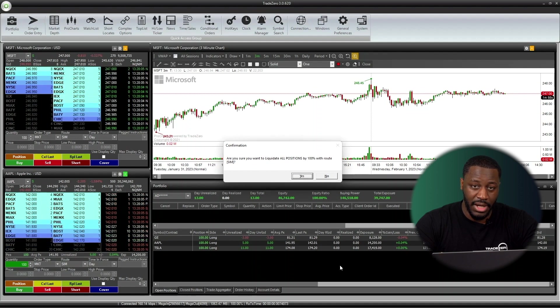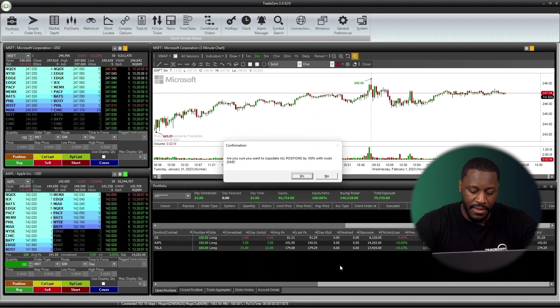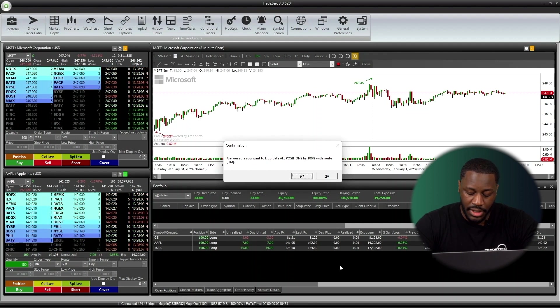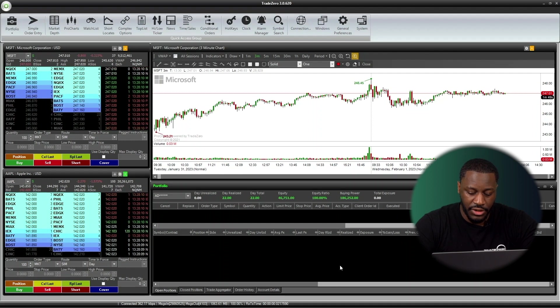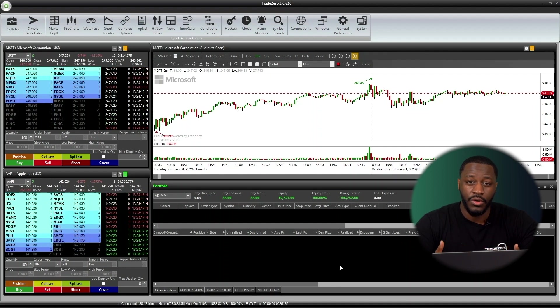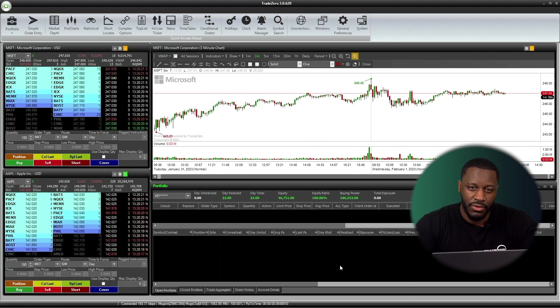It has my confirmation window here open. Do I want to liquidate all? Yes, I do. Hit Enter. All the orders have been liquidated from my portfolio window.